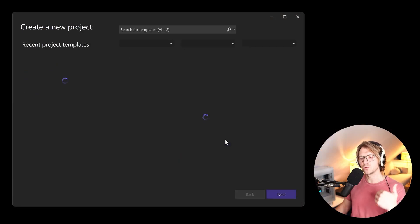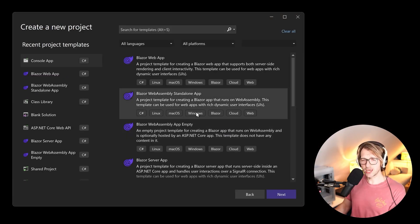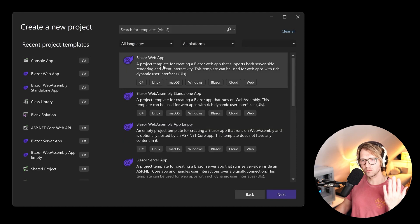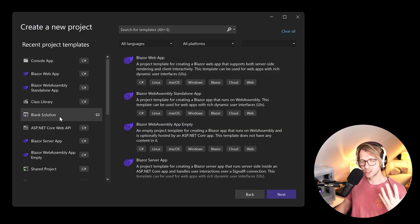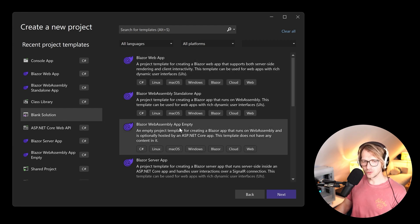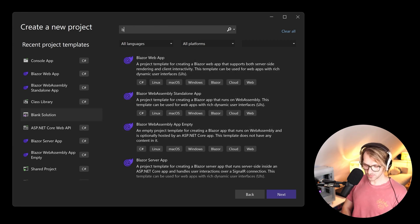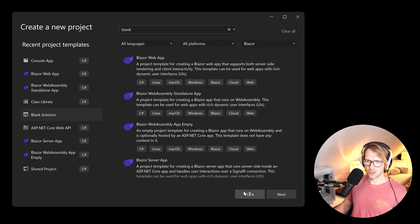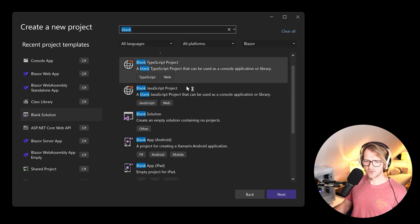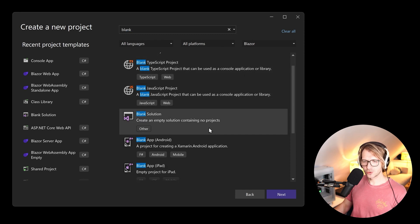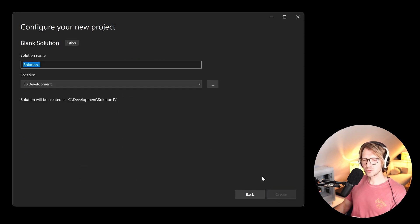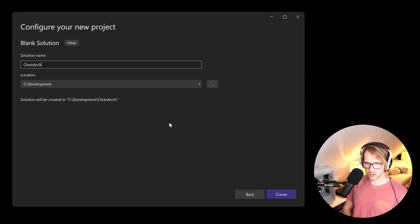I just started Visual Studio 2022 and I want to create a new project. I will not start with the Blazor web app. What you want to do is select the blank solution. You can search for it - blank solution - which creates an empty solution containing no projects. I'll call this 'clean architecture Blazor example'.